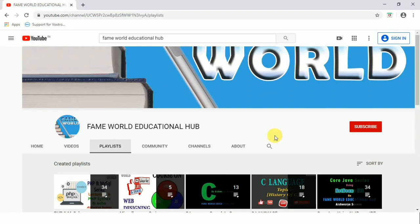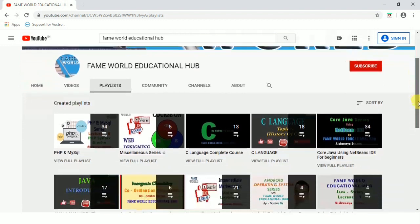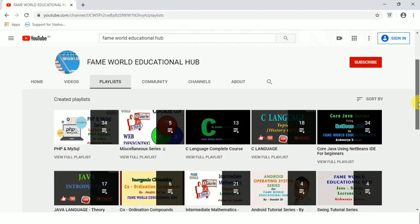Hello everyone. Welcome to FameWorld Educational Hub. I'm Aishwarya Saxena and this is the channel on which you are watching this video, FameWorld Educational Hub. If you haven't subscribed this channel yet, please press the subscribe button and also press the notification bell for the latest uploads.